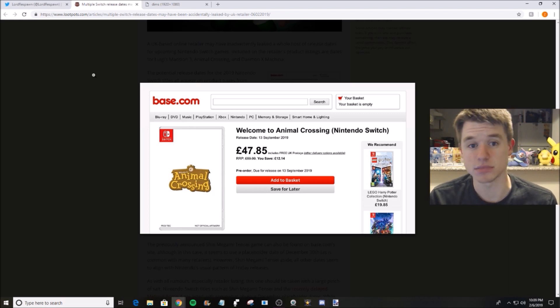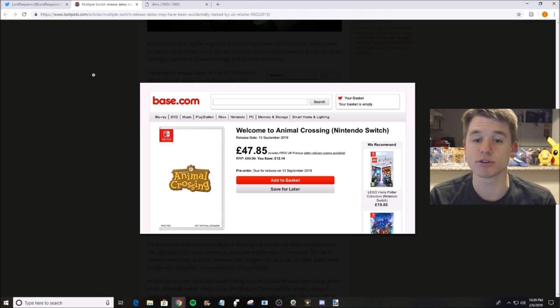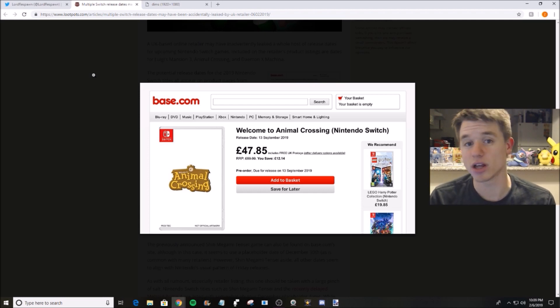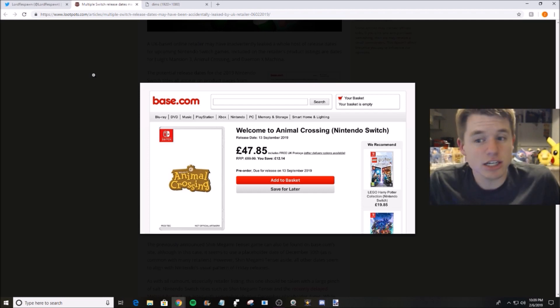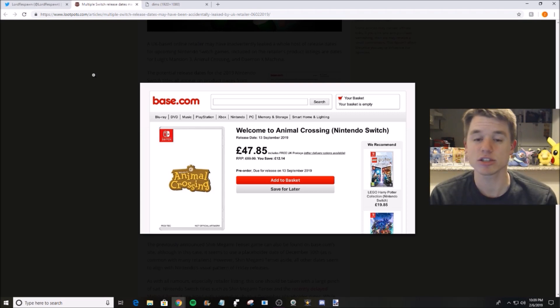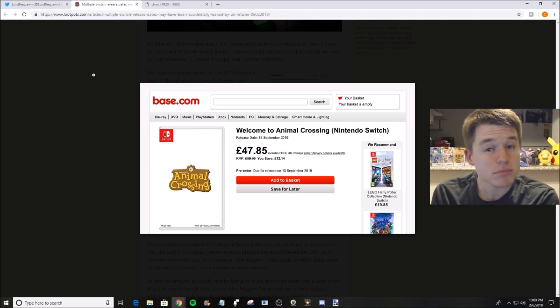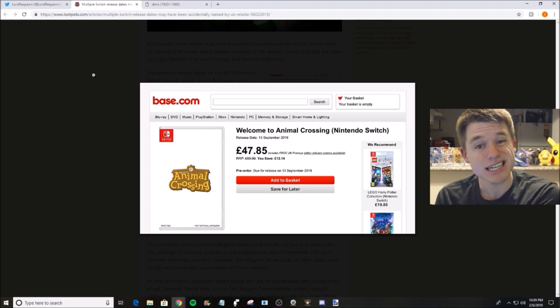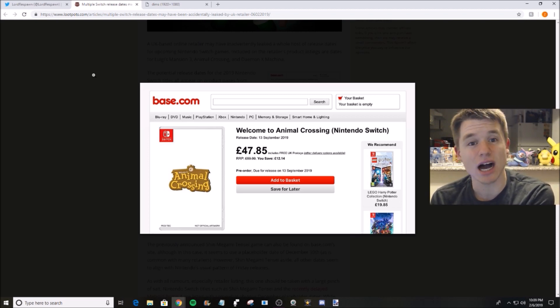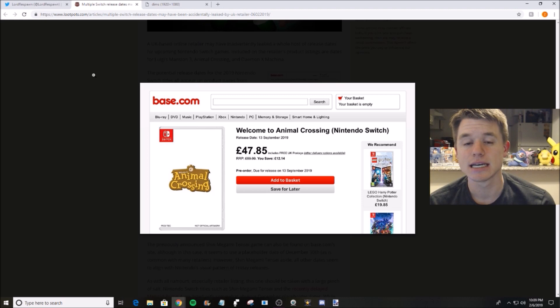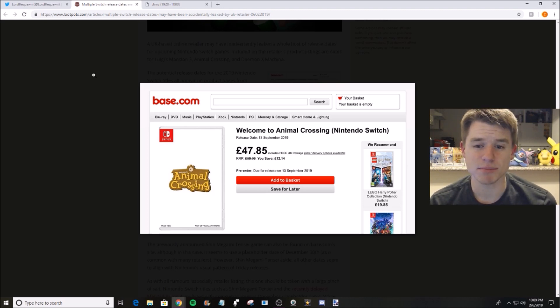They could very well drop a Direct this week, next week, next month, focusing solely on Animal Crossing, then just flood it for two or three months, and then it could be an April release. Who knows? September is a decent time to release it. Pokemon is a lock for late 2019.